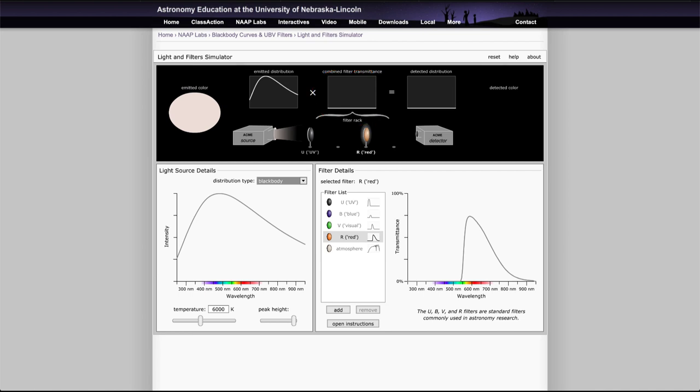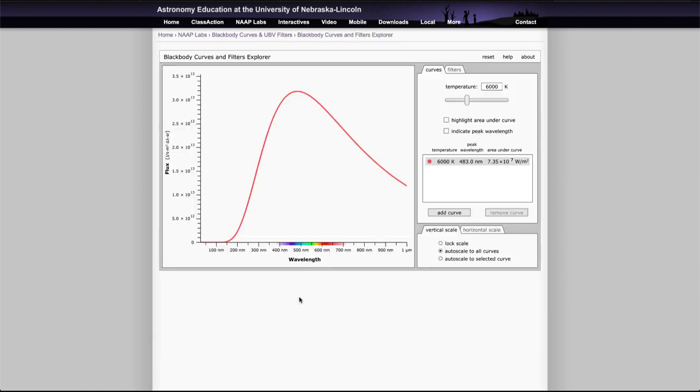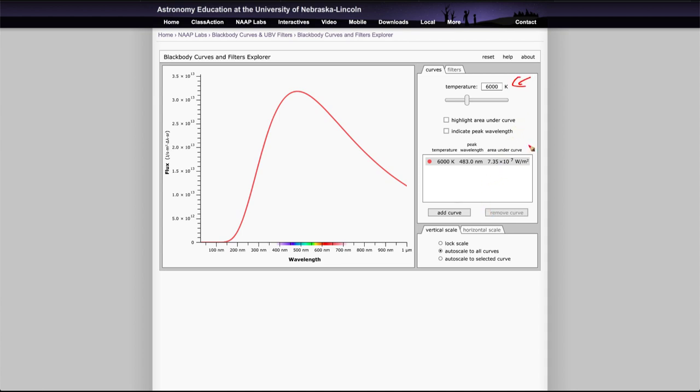Now let's take a look at the other lab that you'll look at, and that will be the other simulator here, and that is the blackbody simulator. Now you have a couple different things to look at here. First of all, it'll show the blackbody curve itself for whatever temperature you choose, and that can be shown down here.